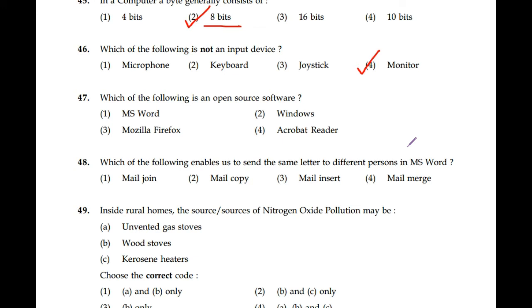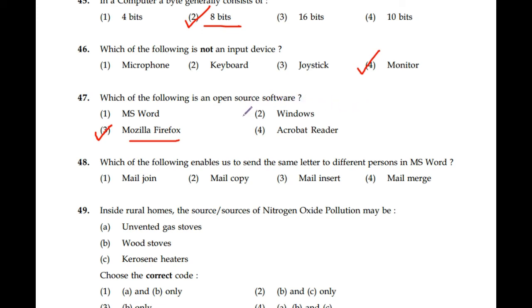Question number 47: Which of the following is an open source software? MS Word, Windows, Mozilla Firefox, Acrobat Reader — correct option is 3, Mozilla Firefox. In the case of open source software, the copyright holder provides the rights to study, change, and distribute the software to anyone for any purpose.